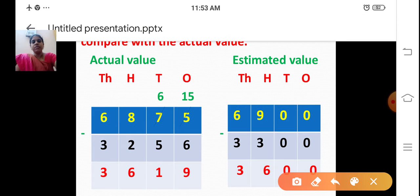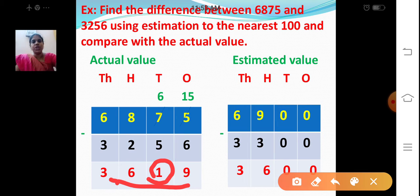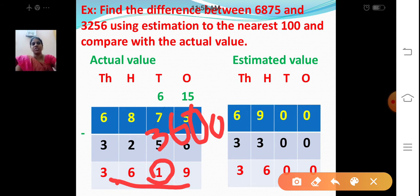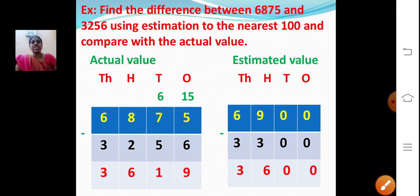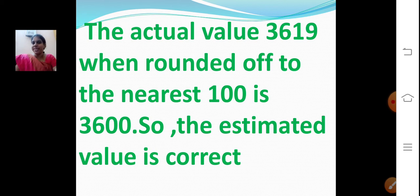Now let's check the answer. Actual value 3619 — round off to the nearest 100. We have 1 in the tens place, which is less than 4. So place 0 in the ones and tens place, and the hundreds place remains the same. So 3600. The estimated value is correct. The actual value 3619, when rounded off to the nearest 100, is 3600. So the estimated value is correct.